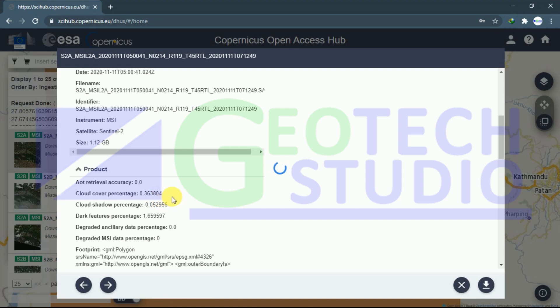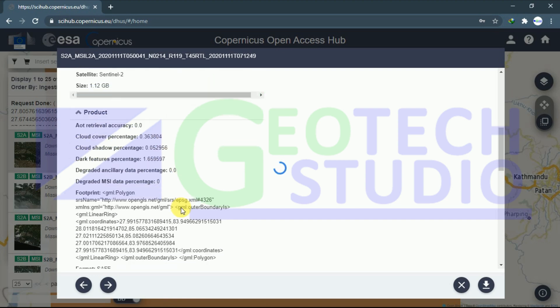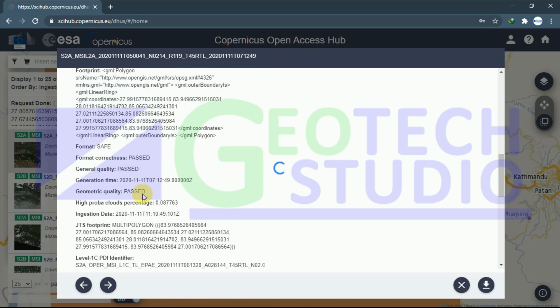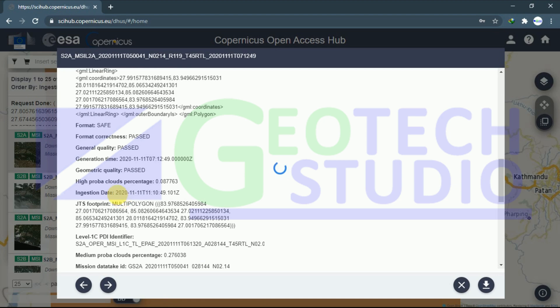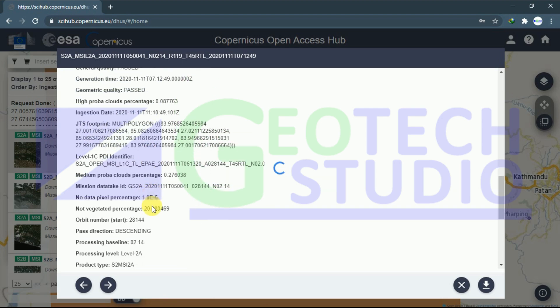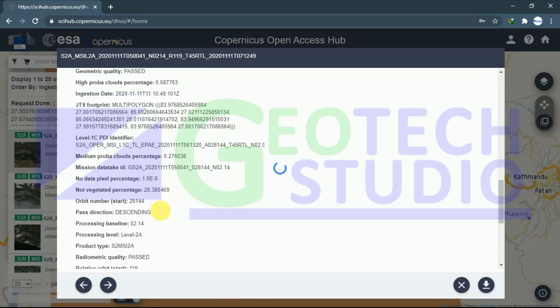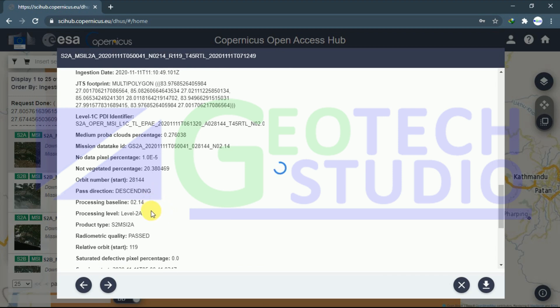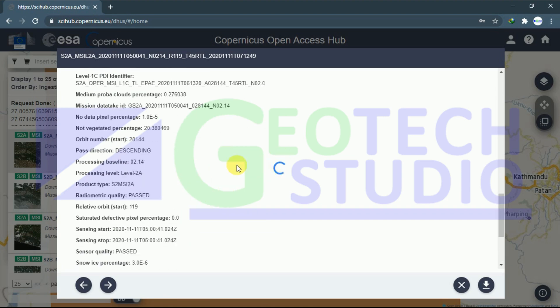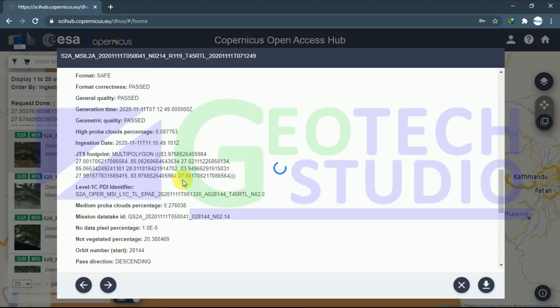Here you can see the date of our image. Over here, our processing level data is Level 2A. Now, after knowing all this information about the data, you can simply download it.